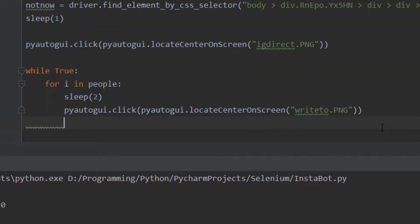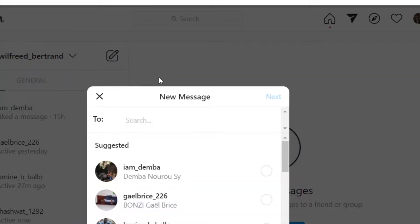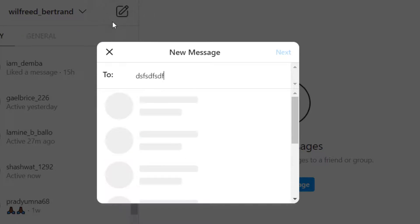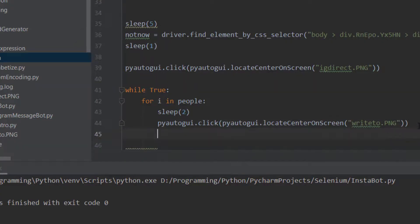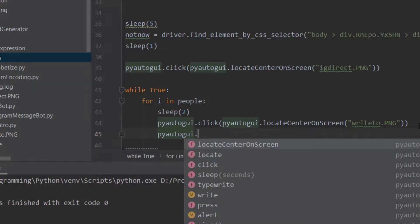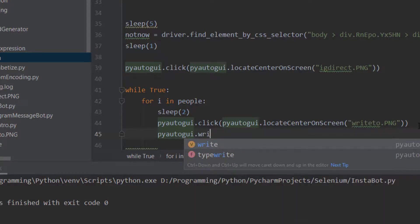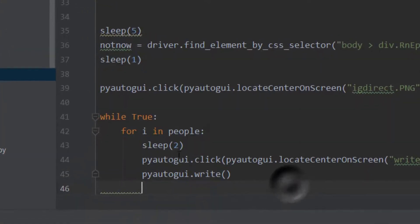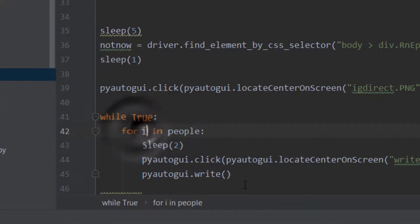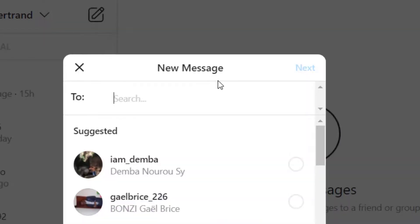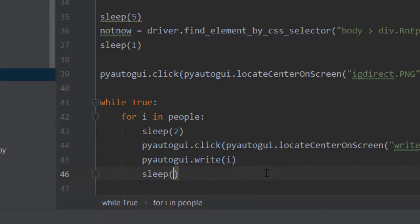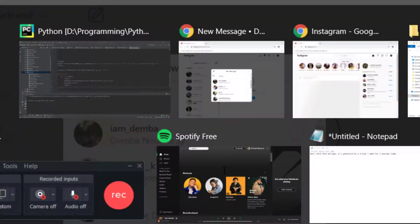When we click the compose button, a text field appears and we can start typing directly. So we do pyautogui.write and write 'i' - the current person from the list. After typing we sleep for a second.